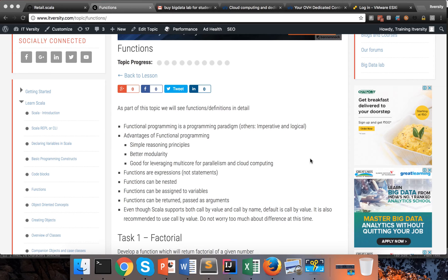Other programming paradigms are imperative and logical. Java is an example of an imperative programming language. Here are a few advantages of functional programming: simple reasoning principles — if you think in terms of mathematical functions, you will be able to write high-level functions. It gives better modularity, and the most important aspect is it leverages multicore for parallelism and also cloud computing.